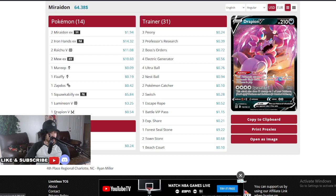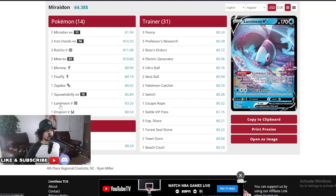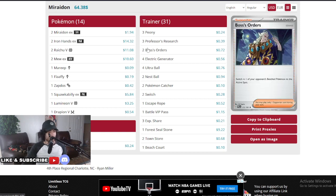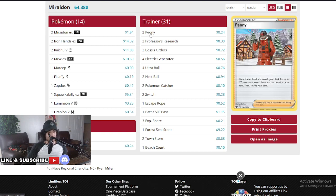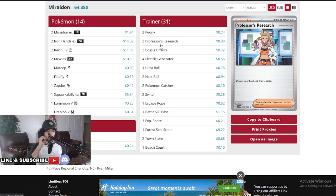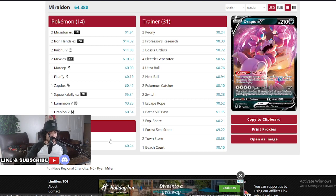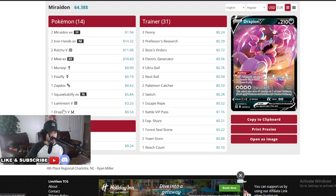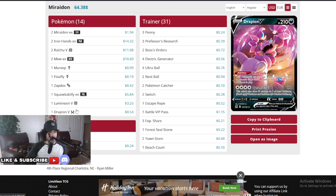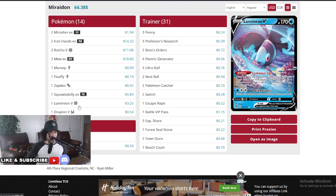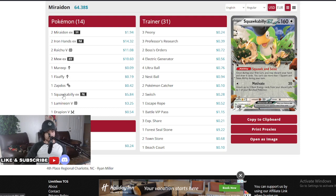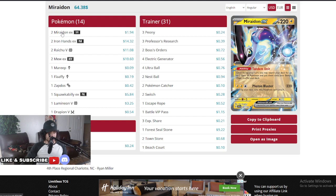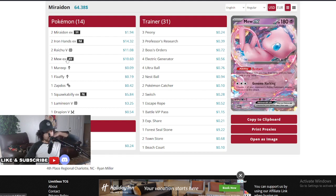Squawkabilly at one, Zapdos at one, the Minion V at one, and Drapion at one. So we are seeing Miraidon decks running these. The Minion V is to look for Boss's Orders, look for these Pokemon, and really just move themselves ahead because it's very rare you find a spot to put the Minion V comfortably, especially when you play Squawkabilly as well. It sucks to play these two on board, basically you only have space for Miraidon and one Raichu and one Mew after that.